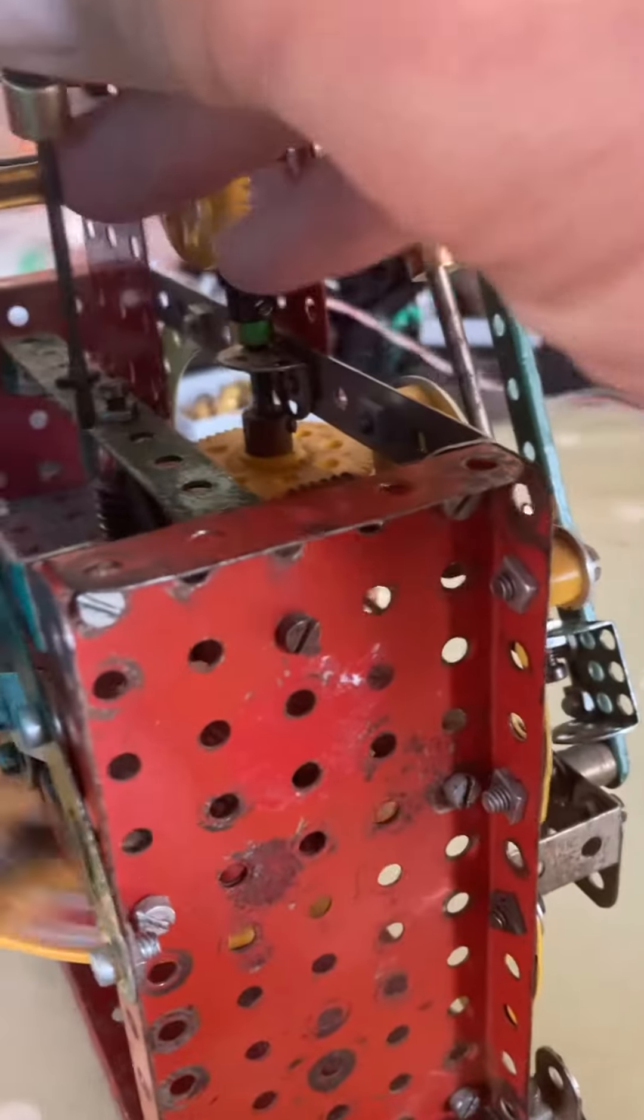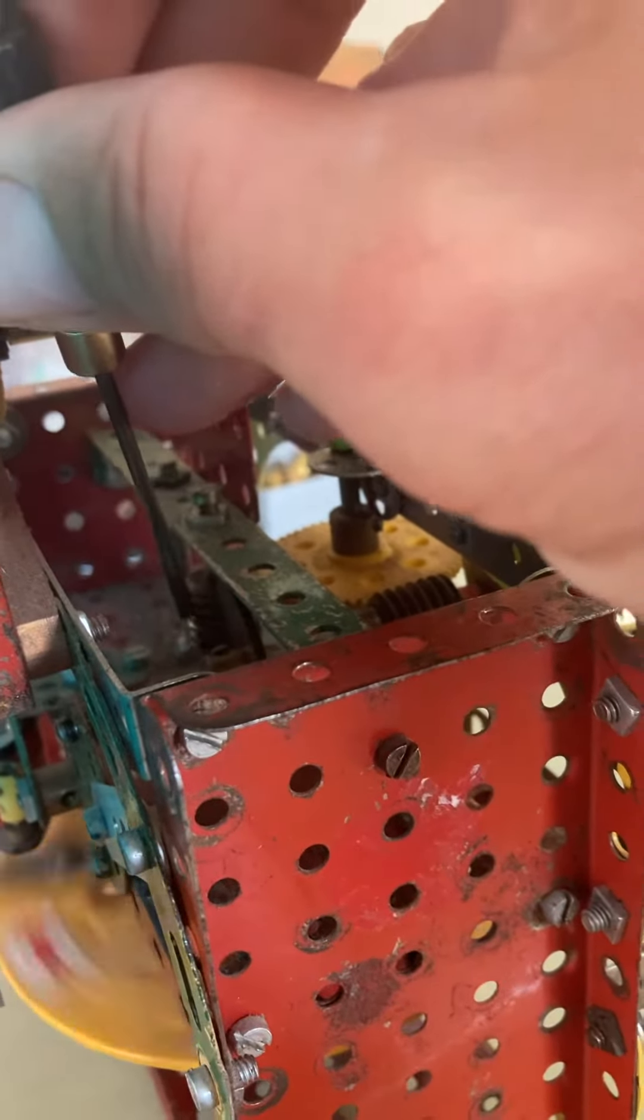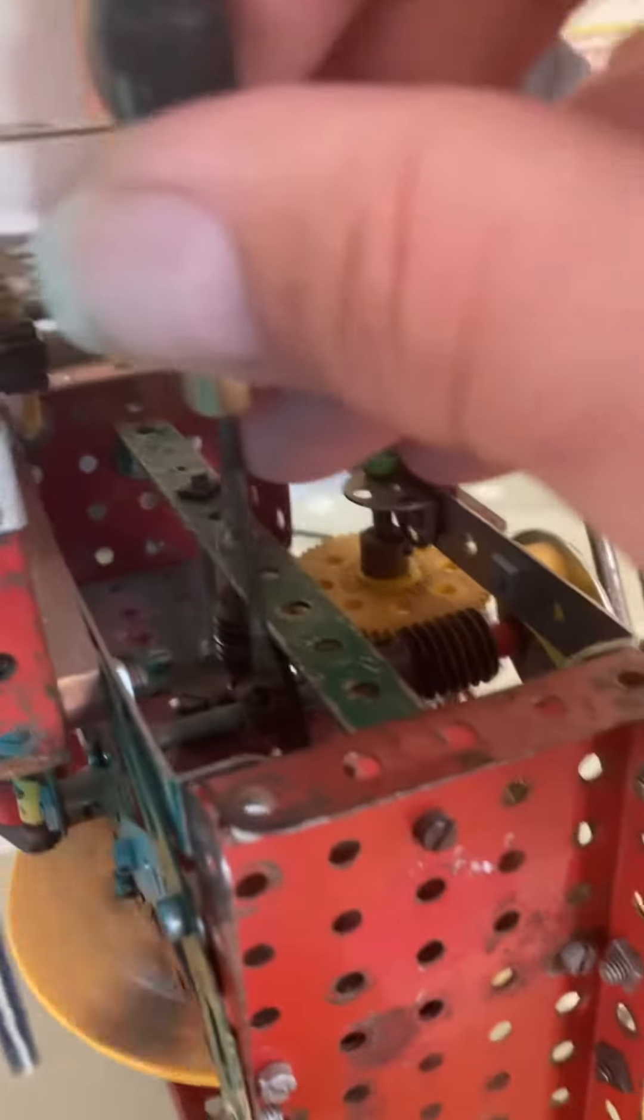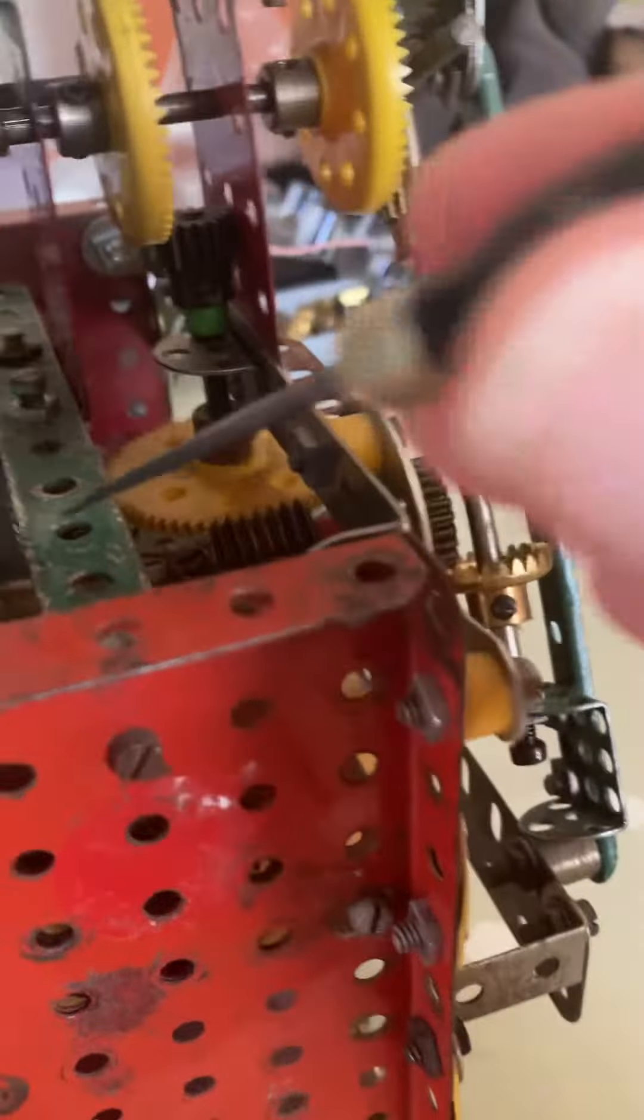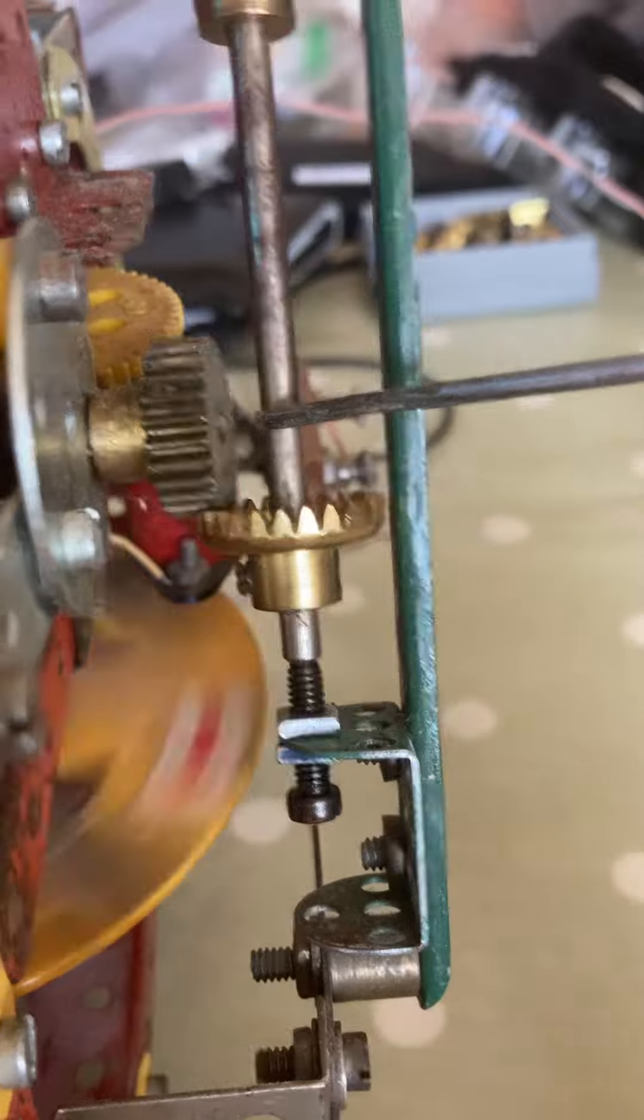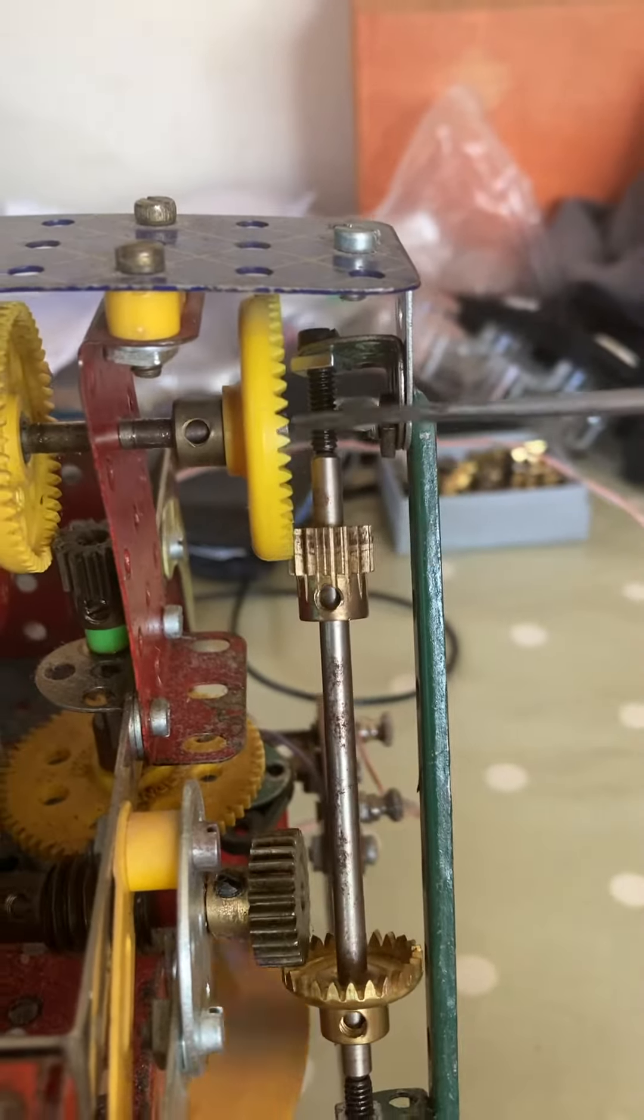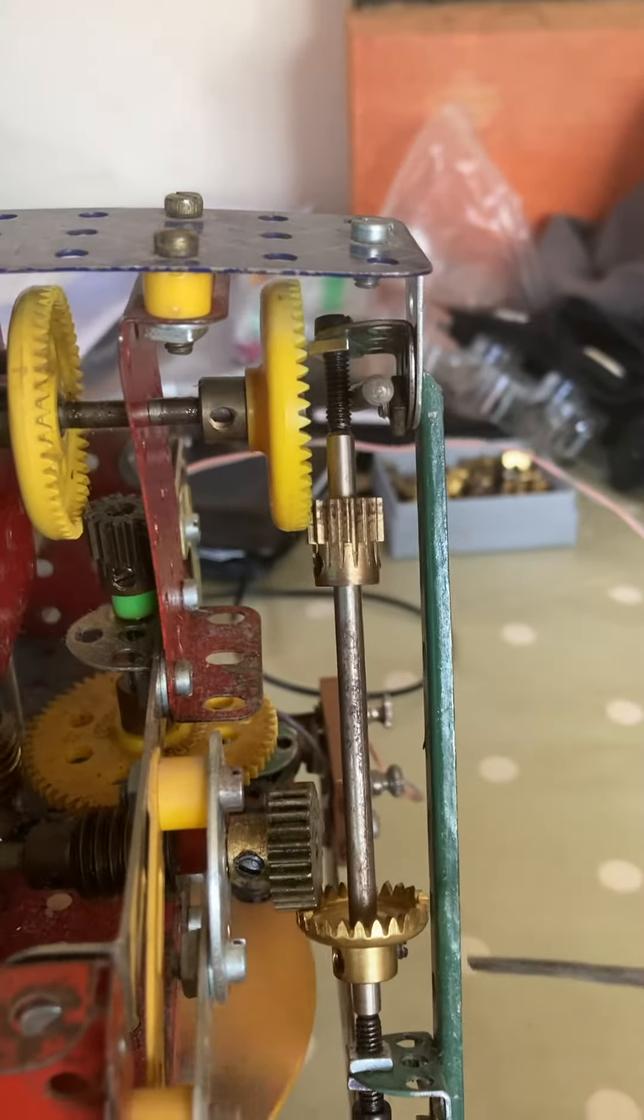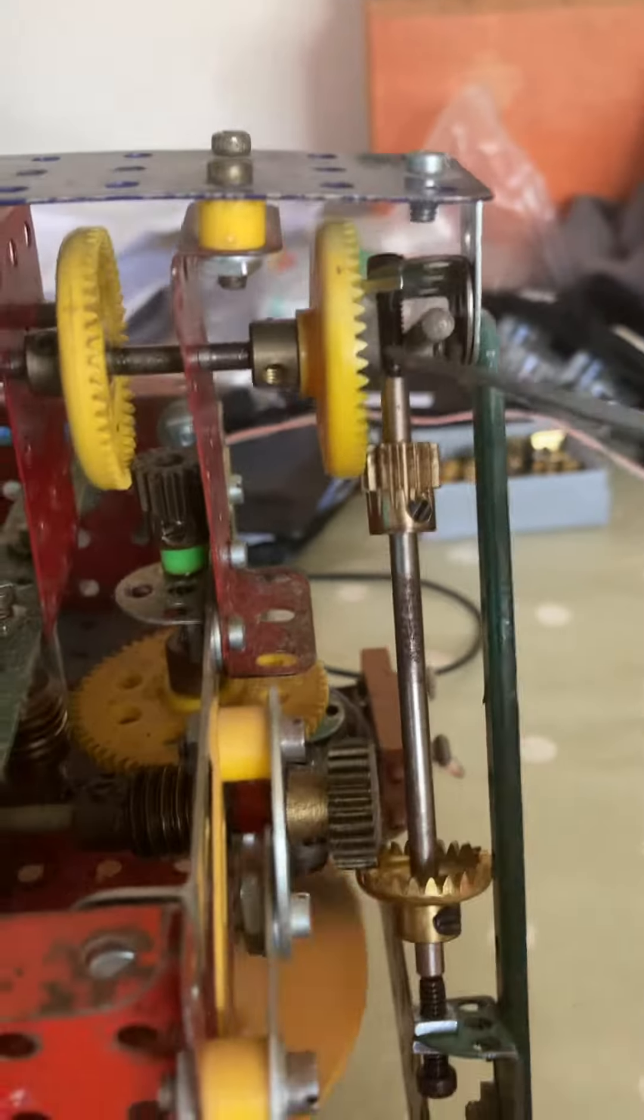The motor spins at 166 and two-thirds RPM. This worm here, pointed by the screwdriver, drives this 50-tooth gear 50 to 1, and then this 1 to 1 drives a 15 driving a 50. So 50 multiplied by 50 divided by 15 gives 166 and two-thirds.